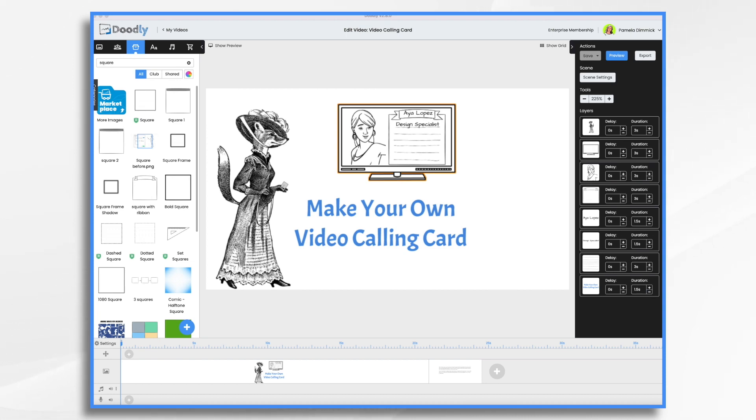Video business cards are an innovative way to introduce yourself by having a link in your email signature line or even on your social media profile. That way people can click it and get to know you. They're more memorable than traditional business cards, especially if they're animated or include a short video message from you. They're also great conversation starters, which can help you build relationships with potential clients.